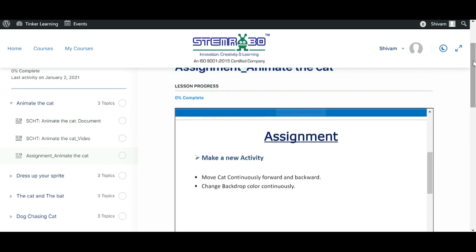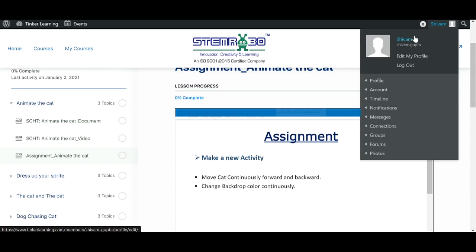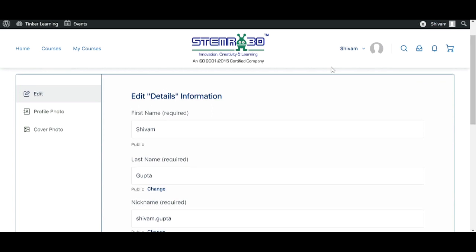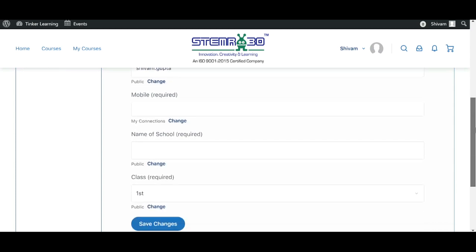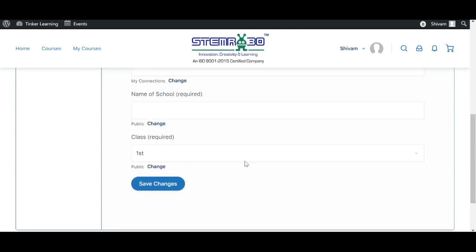Also, in the Tinker Learning platform we can change the profile — we can change the profile image and even change the name. Simply click on Edit My Profile. Here we can change details like name, nickname, mobile number, name of school, and class. After doing the necessary changes, click on Save Changes to save them.